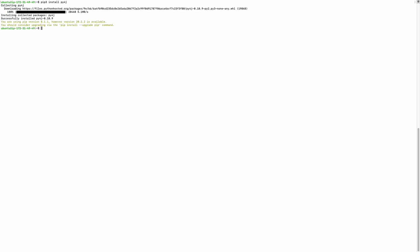Next I will run pip3 install py4j. py4j is actually required to connect your Python with Java.